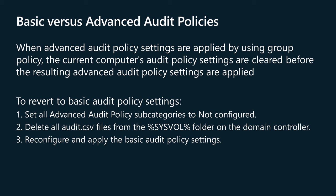If you later change the advanced audit policy setting to not configured, you need to complete the following steps to restore the original basic security audit policy settings. 1. Set all advanced audit policy subcategories to not configured. 2. Delete all audit.csv files from the %SYSVOL% folder on the domain controller. 3. Reconfigure and apply the basic audit policy settings. Unless you complete all of these steps, the basic audit policy settings won't be restored.